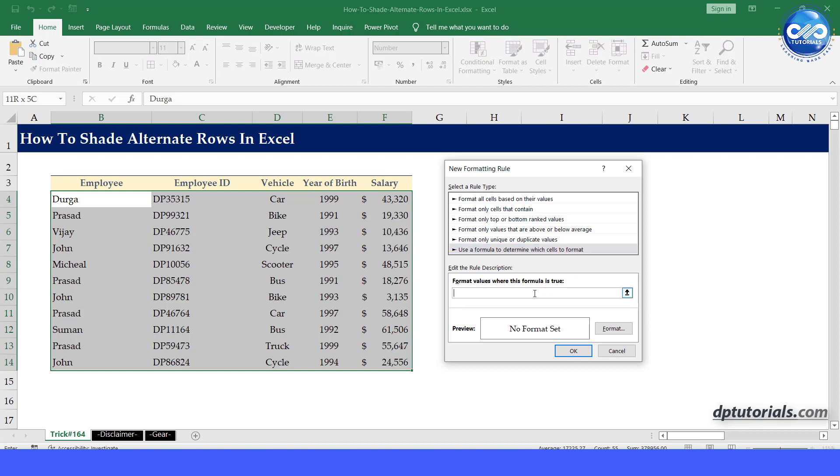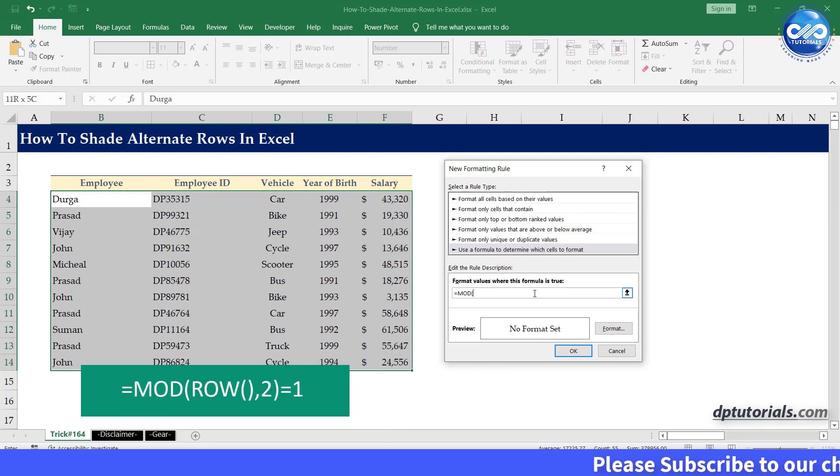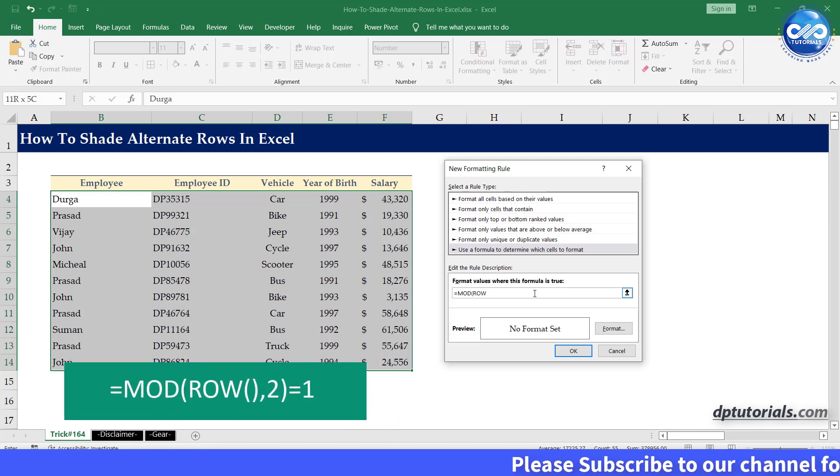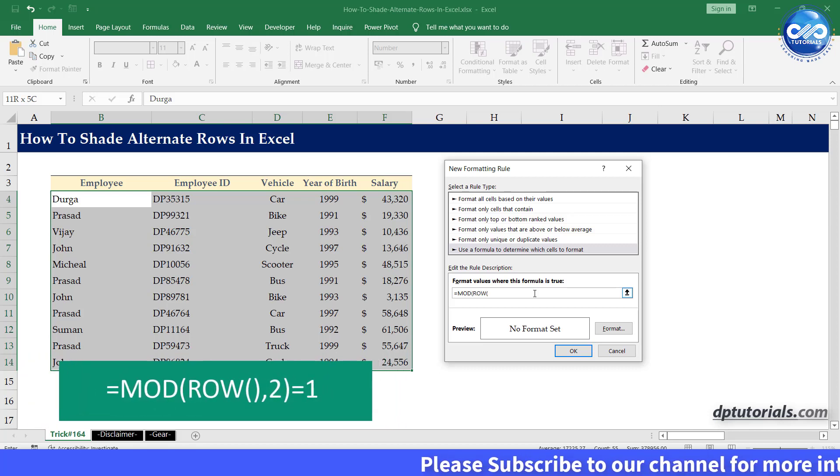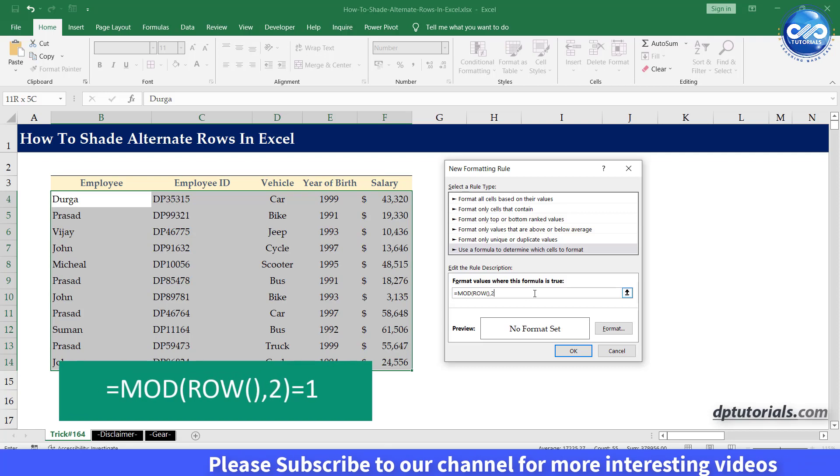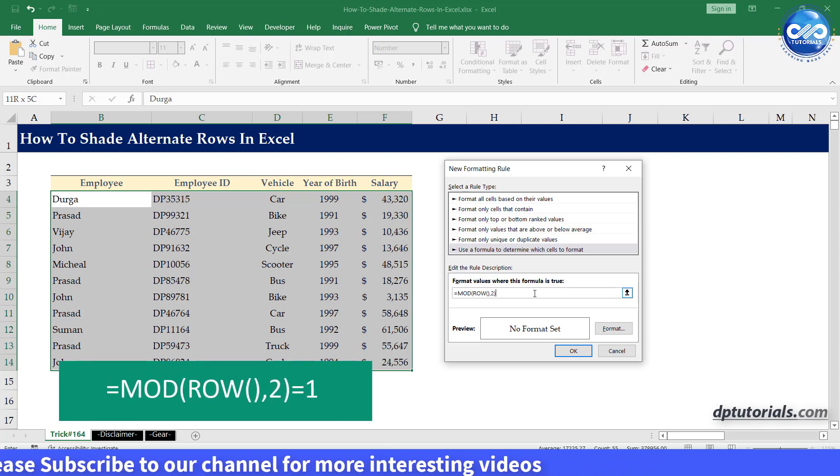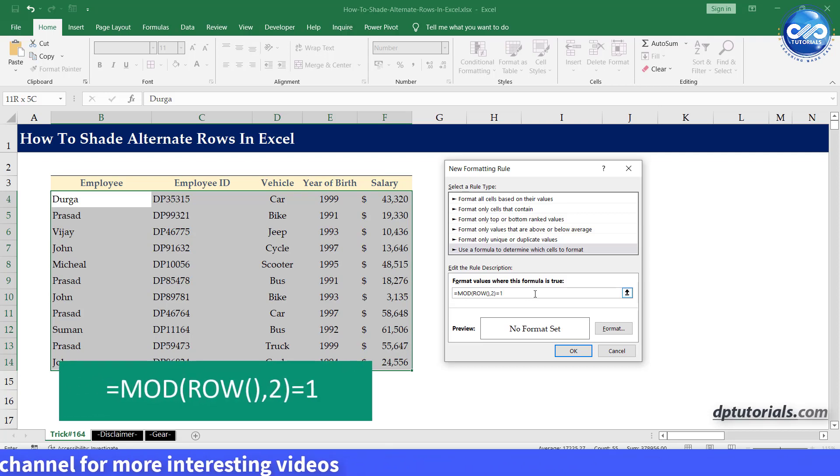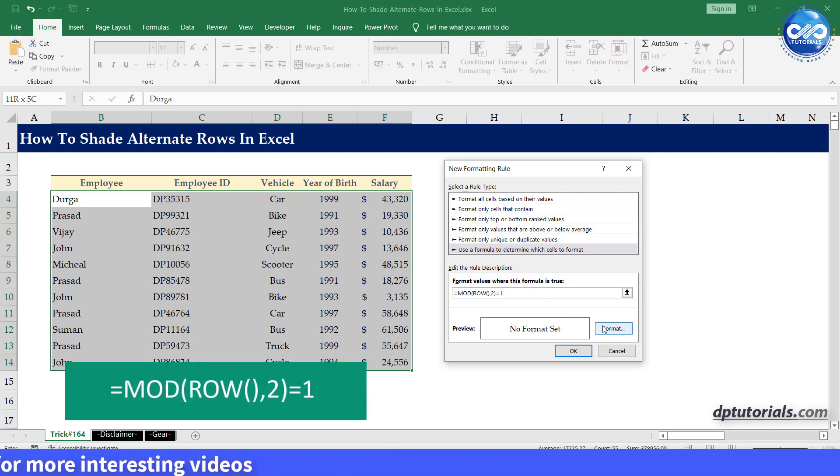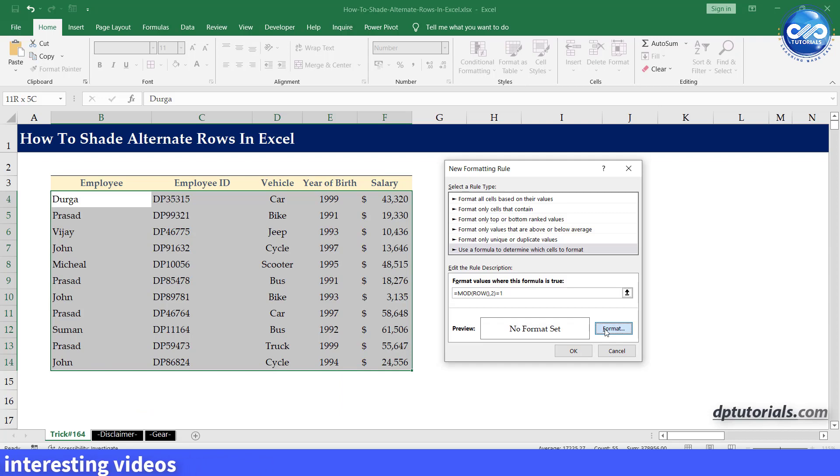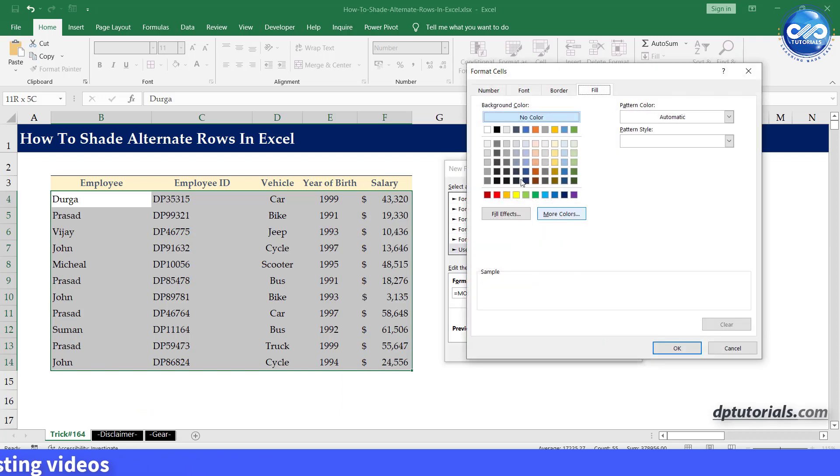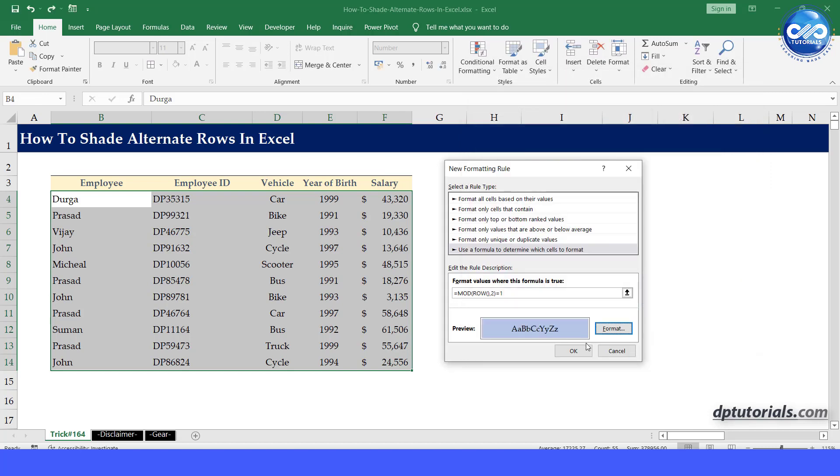Type the formula as shown. Click on the format button to add the color shade that you want to have for alternate rows. Once done, press the OK key. Again click OK.